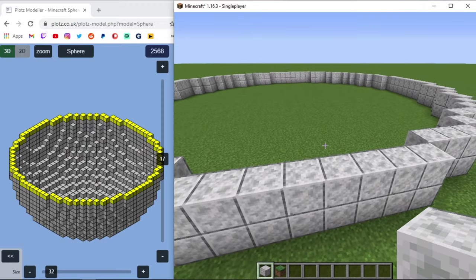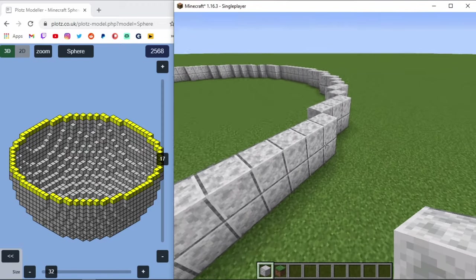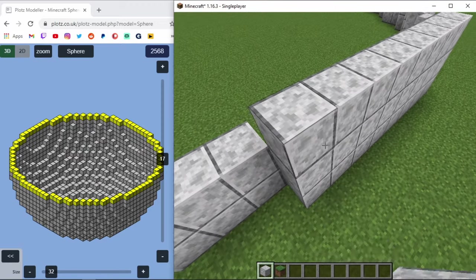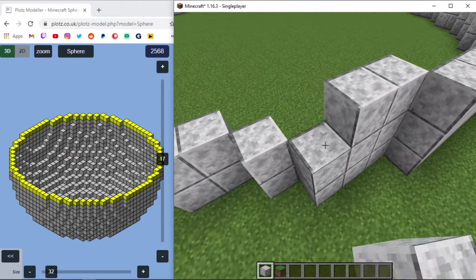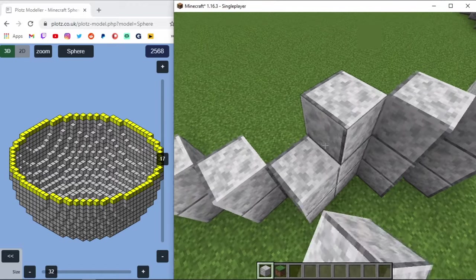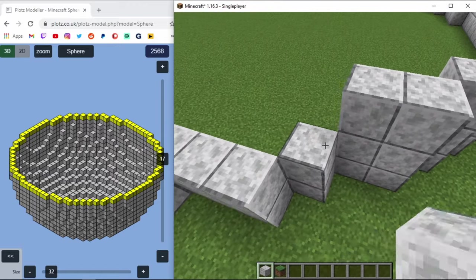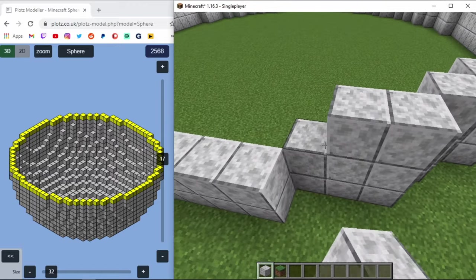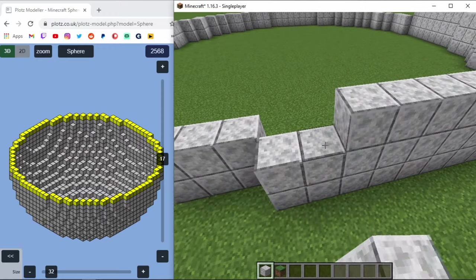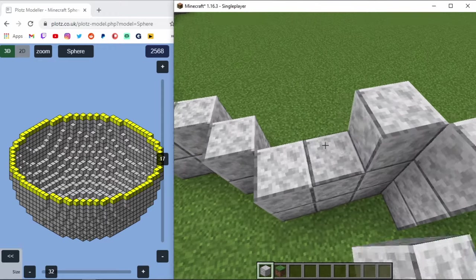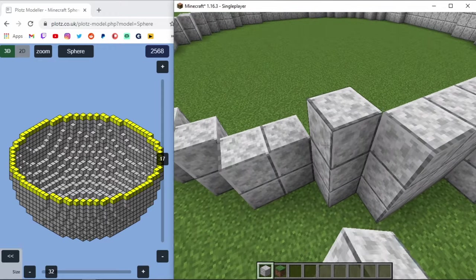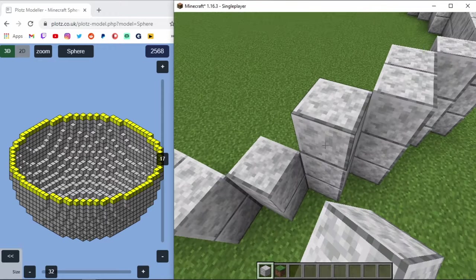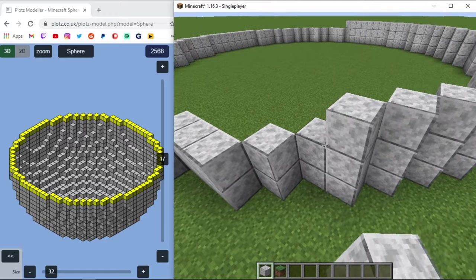And again this is going to be the same layer. Now depending on how tall you want your dome, you can cut this layer out. I would not suggest going any lower than this or else the dome will look kind of flat. So it'll look like you have like a squashed dome.